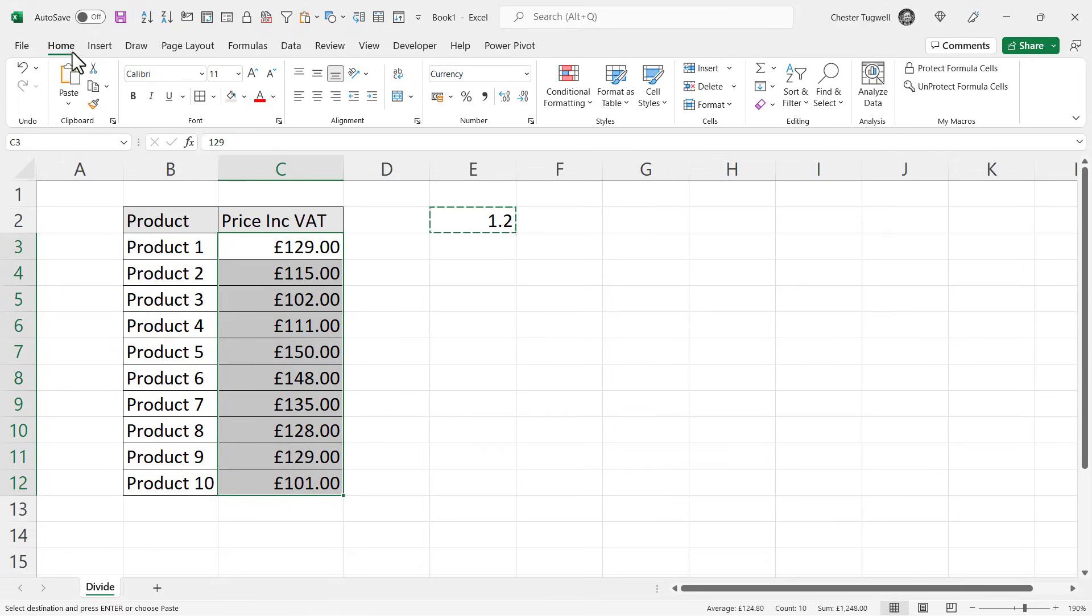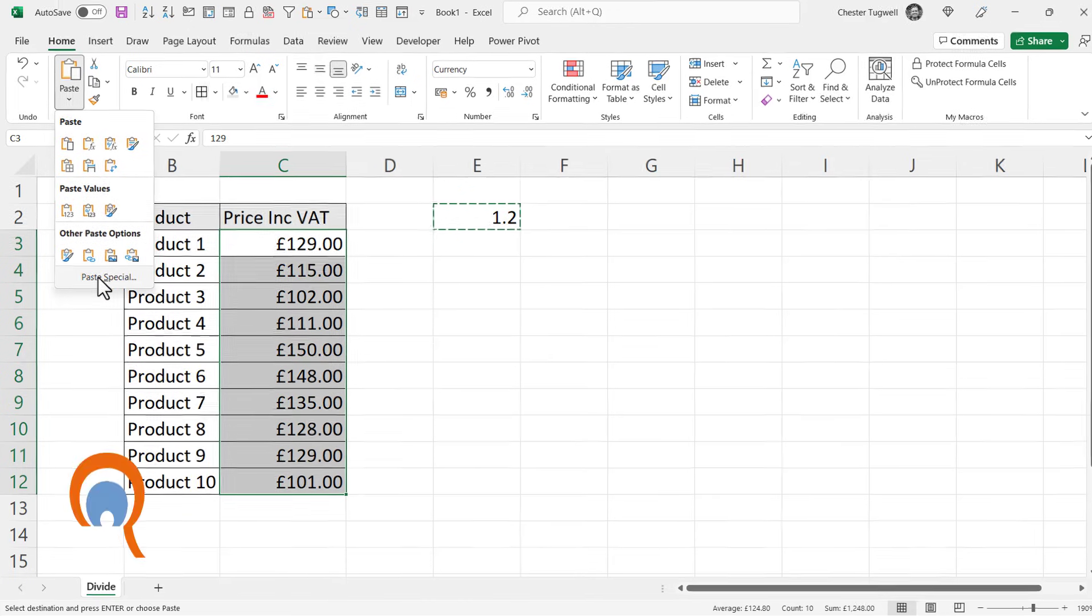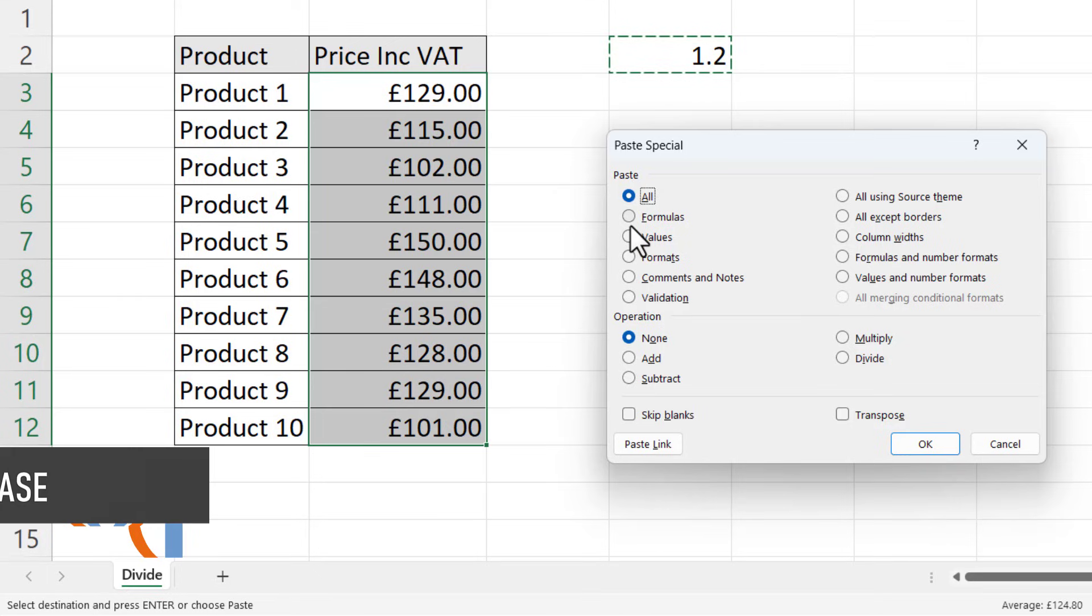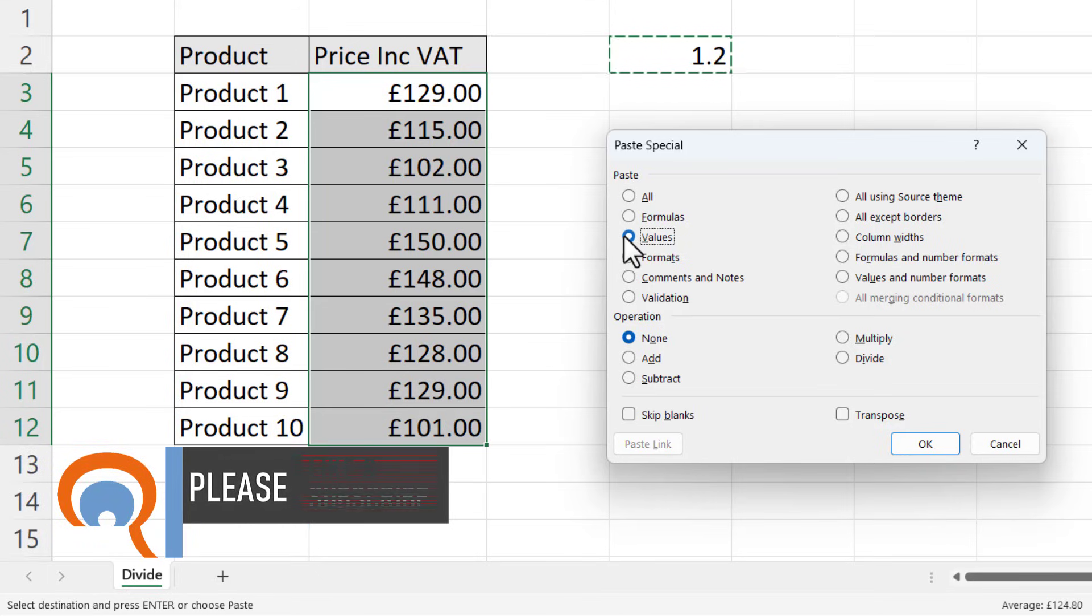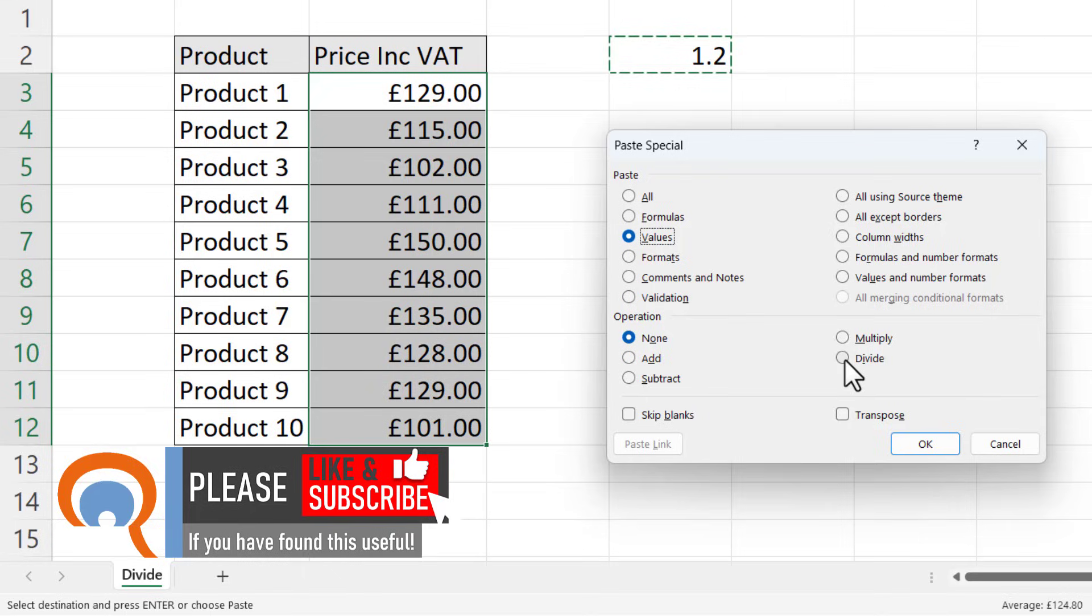Then on the Home tab of your Ribbon, you go to this Paste drop-down button, and then go to Paste Special. You want to paste values so that you retain your formats, and then you want to select Divide down here.